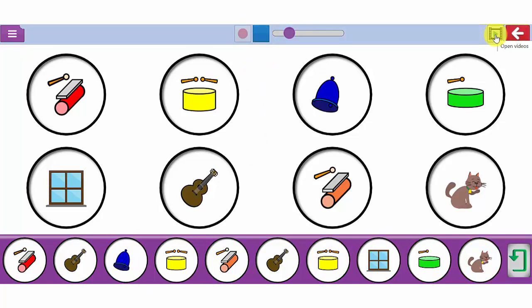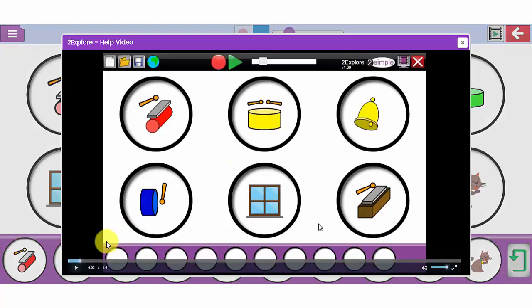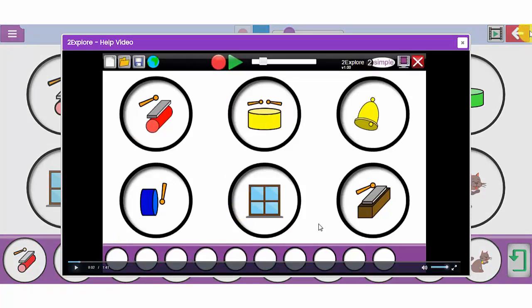All of the tools in MiniMash have a video next to the exit button here at the top right. If you want to know more detail about how to use this tool, click on the videos and there will be a short video on how to use this tool with your children.